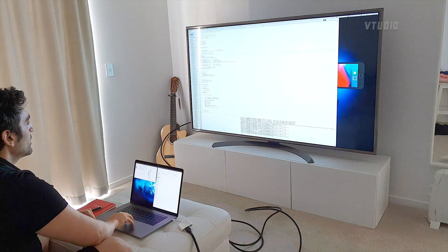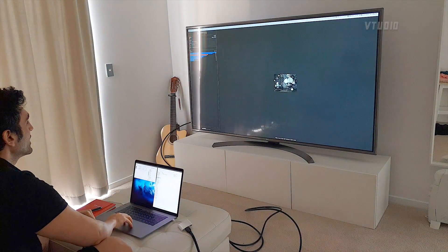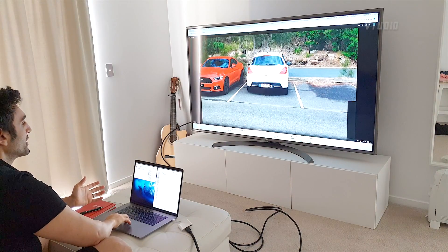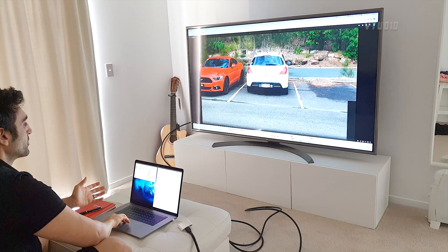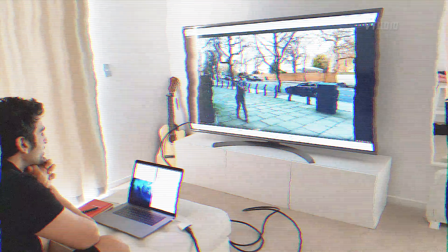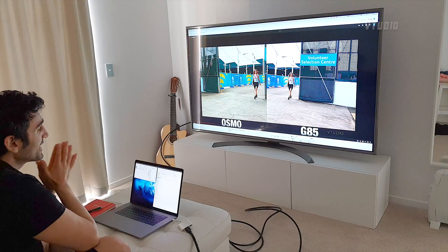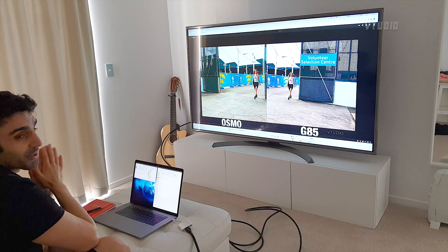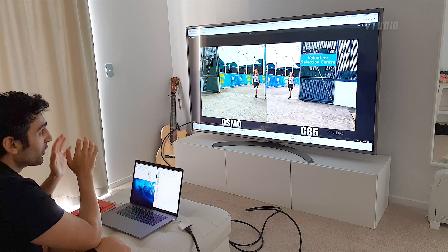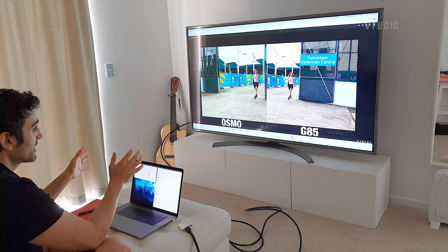Next up, I'm going to play a 4K video on YouTube. And again, as you can see, the fans are still going at 2,000, so minimal usage.